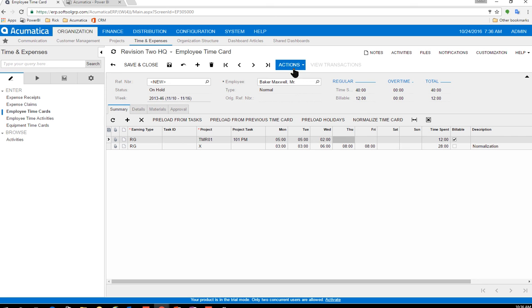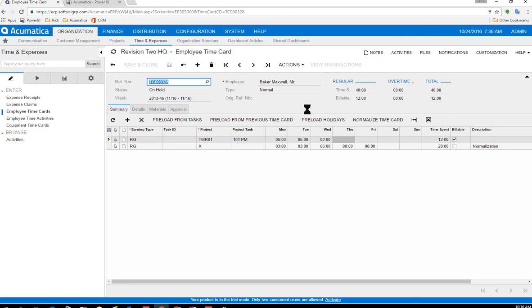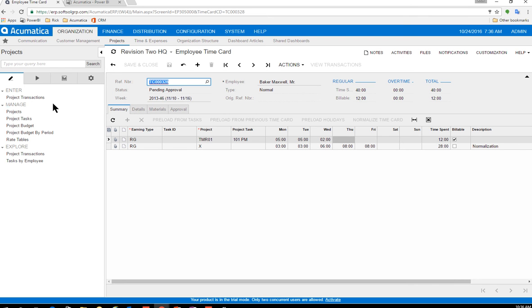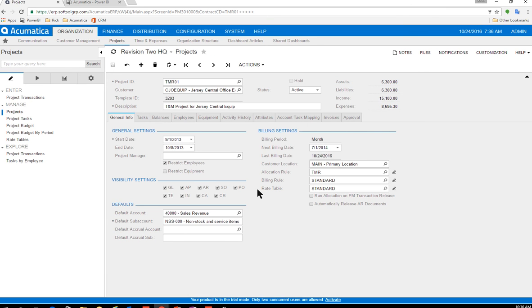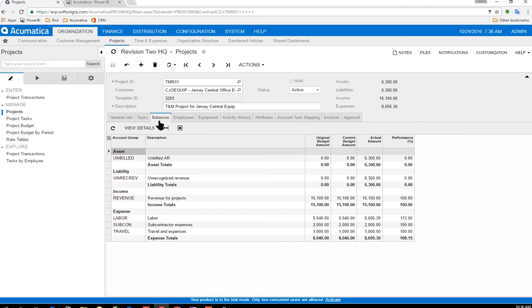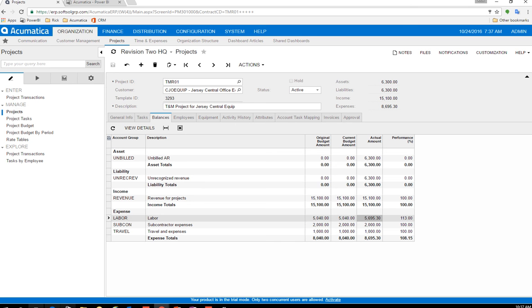So now that I've done that, I'm going to save this and it's 12 hours. I'm going to submit it. Now this is going to go into obviously an approval process, but let me go back to the project that I assigned this to. If I come to the balances, I just want you to see here. So this labor 5695 is the amount that we have before this time card gets approved.